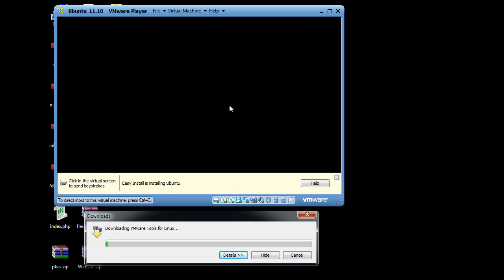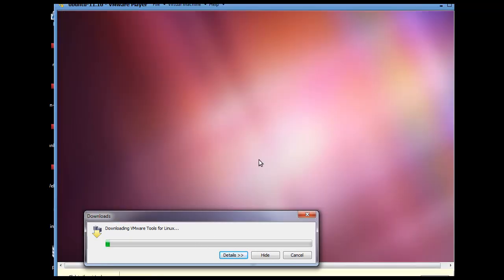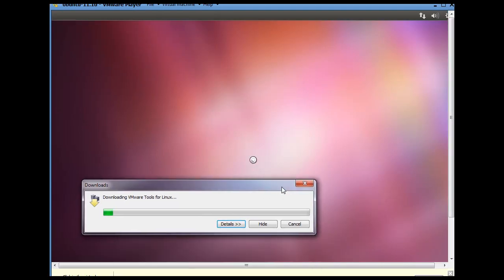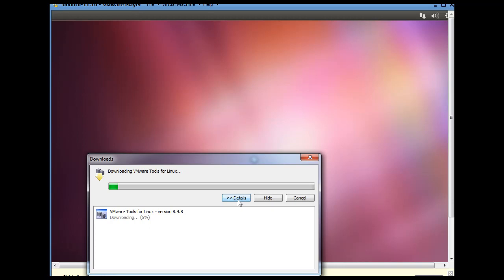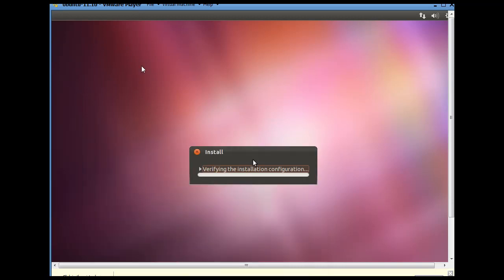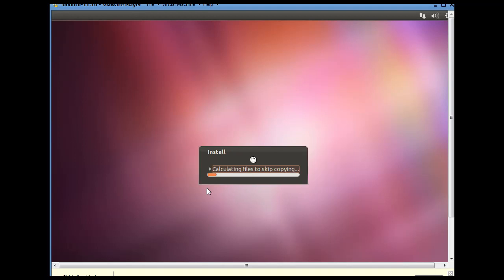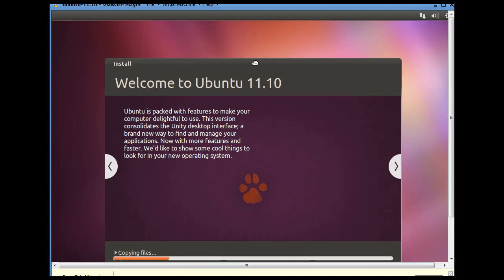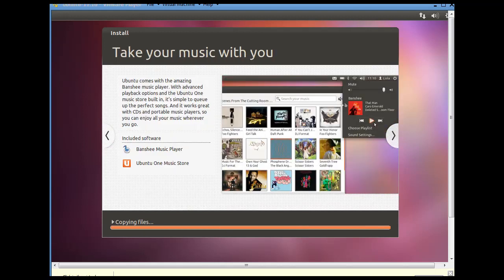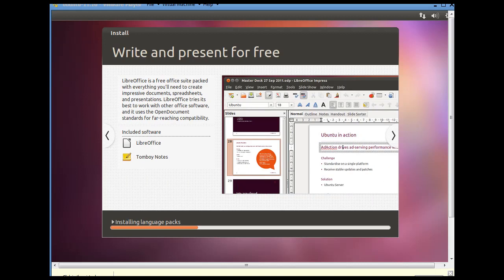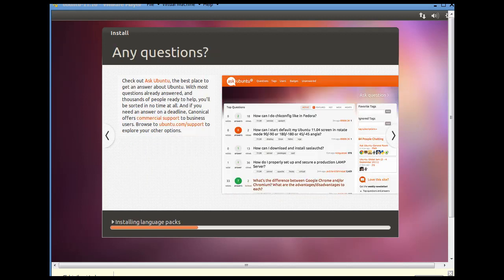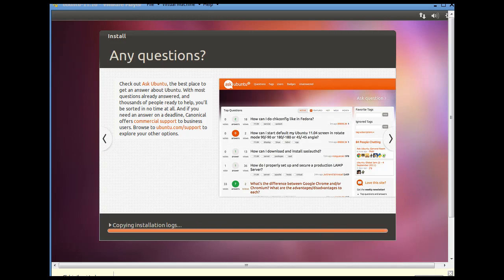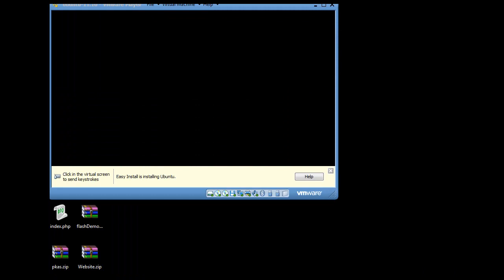Ubuntu 11.10 looks like my install is working. VMware tools for Linux is downloading. I'll put that off screen. And you can see it looks like the installation is going quite nicely. Okay. You can see here that it's copying the files.